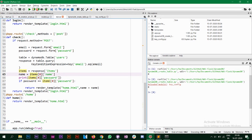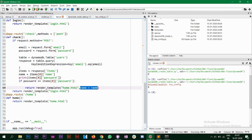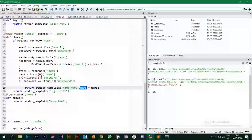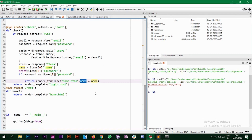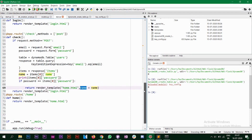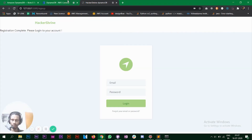To authenticate whether the same user is logging into their own account, we have if statements that check the password. This password is what the user entered from the login page, and items[0]['password'] is what we have in the database. If they match, we redirect that user to their own home.html page and return the name of that person — that's why when you logged into Elon Musk's account you got the welcome message 'Welcome Elon Musk'. This is the backend part of login and checking whether the same user is logging in.